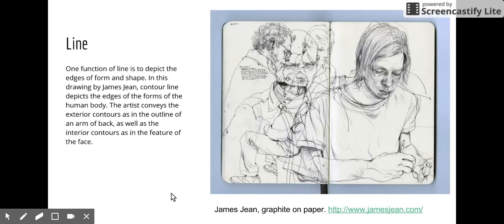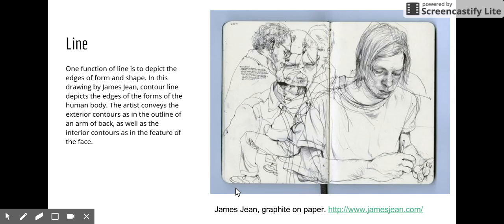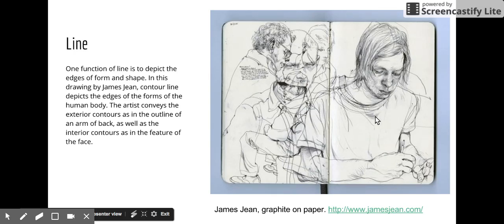The first element we'll look at is line, and line has two functions. One function of line is to depict the edges of form and shape. Here's a drawing by an artist named James Jean, and you can see that contour lines depict what we think of as outside edges or outlines. Looking at this figure, the back of his jacket, the outside edge of the arm, or the face — you can see a lot of outside contours. It also depicts interior contours, like the features of the face, which are inside the outlines.